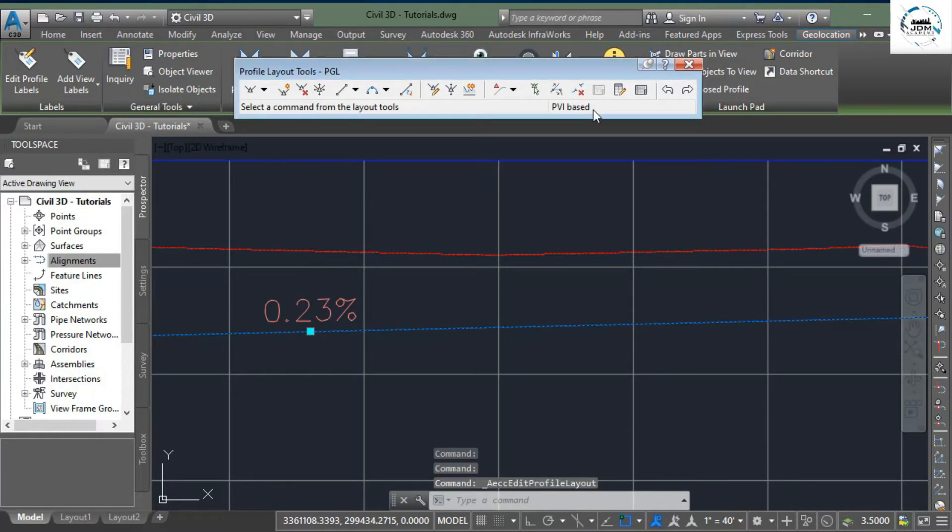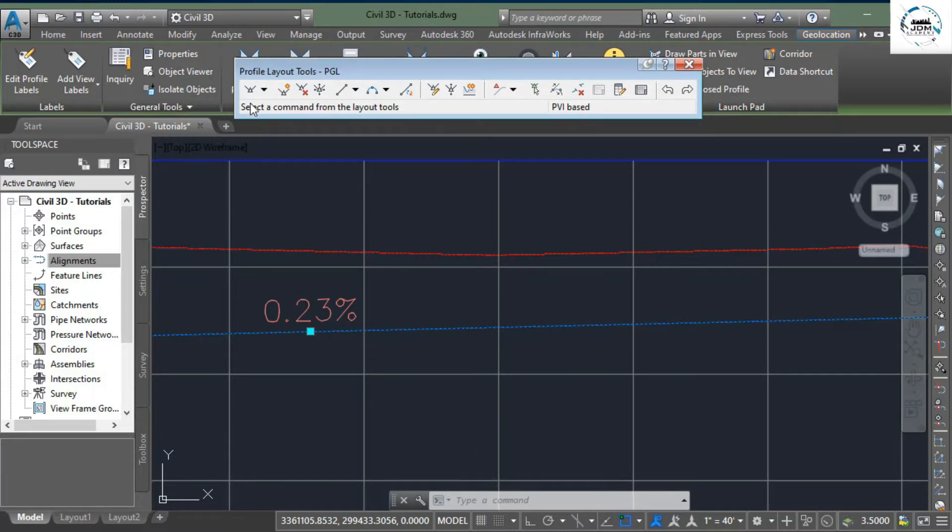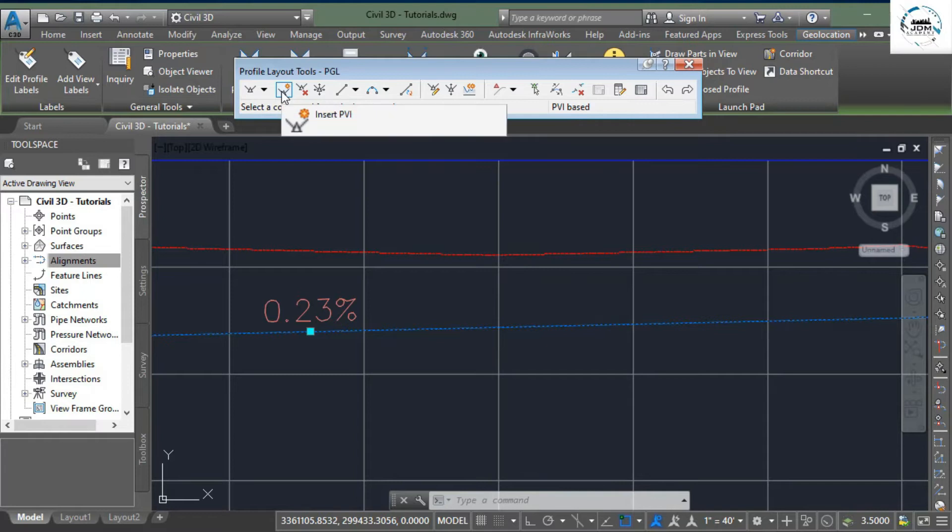multiple options for editing profile. We have learned about this first option in previous tutorial. The next option is Insert PVI - Point of Vertical Intersection - and you must know that it will add additional vertical intersection points, as we have added in case of horizontal alignment.